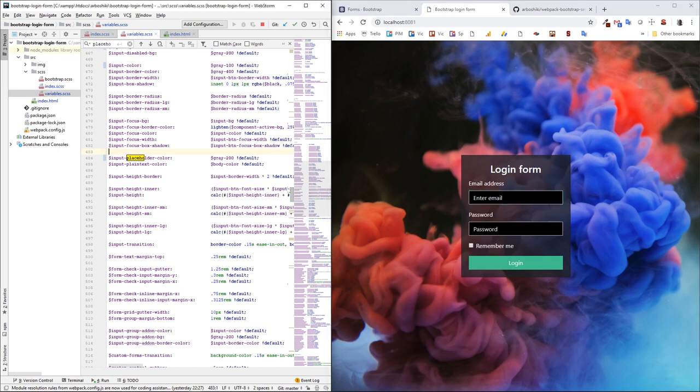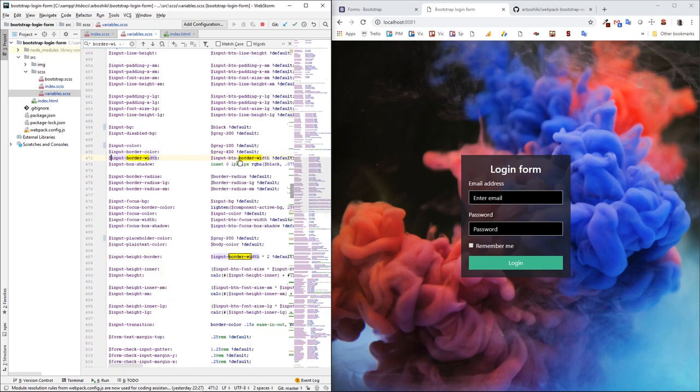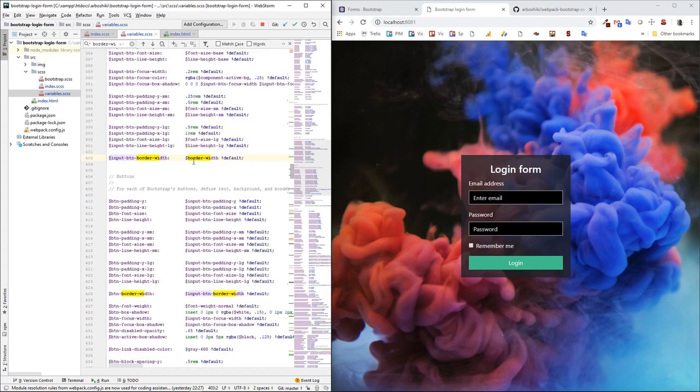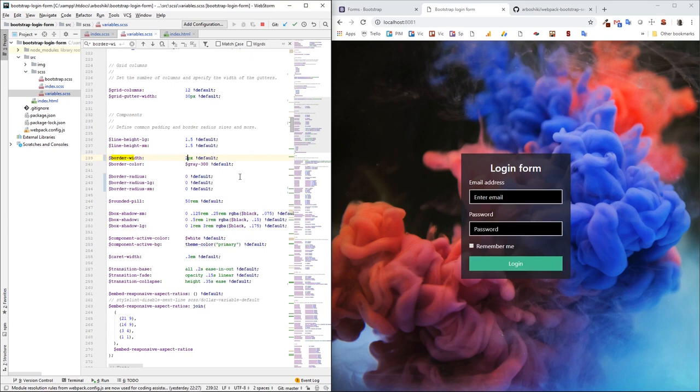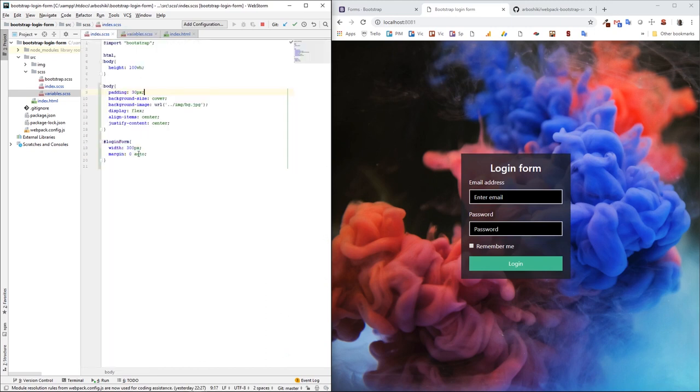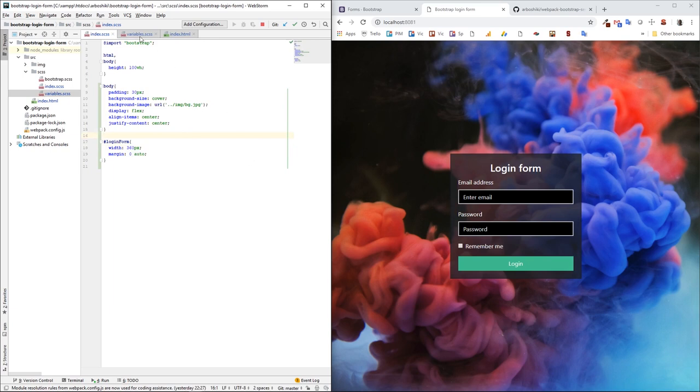I'm gonna increase border width. I want it to be the border a little bit thicker. So, border width. And here's input border width which is input button border width. And which is border width. And I'm gonna change the border width globally. And see what happens. Okay, nice. By the way, I want to increase the form width a little bit. Maybe 360. Yeah, that's better.